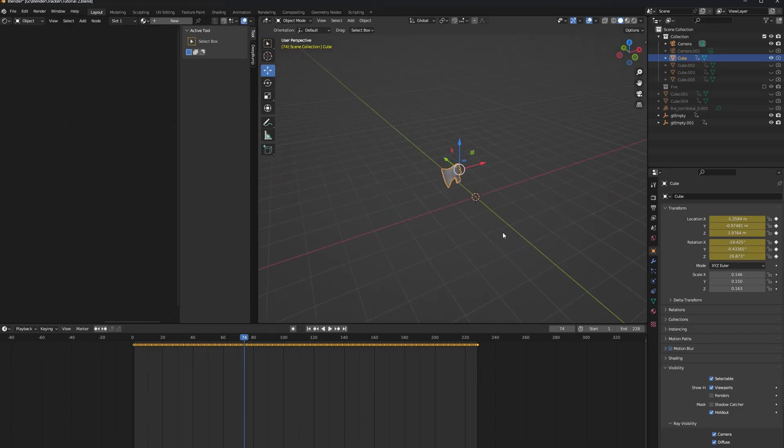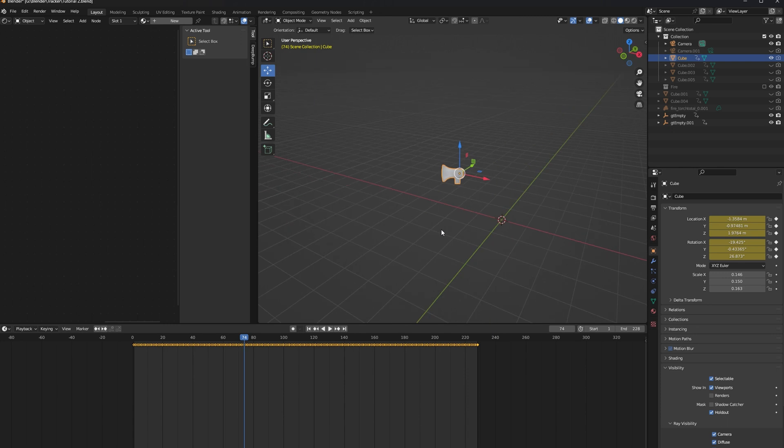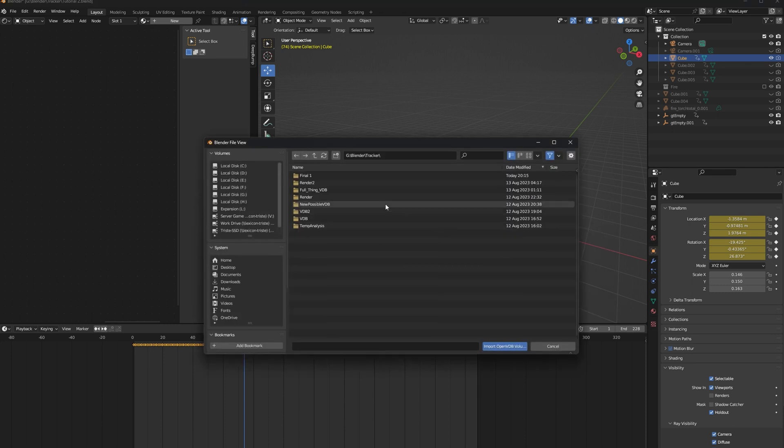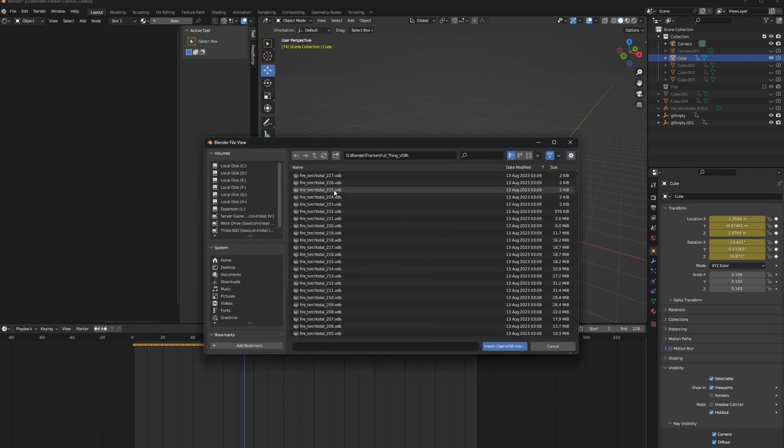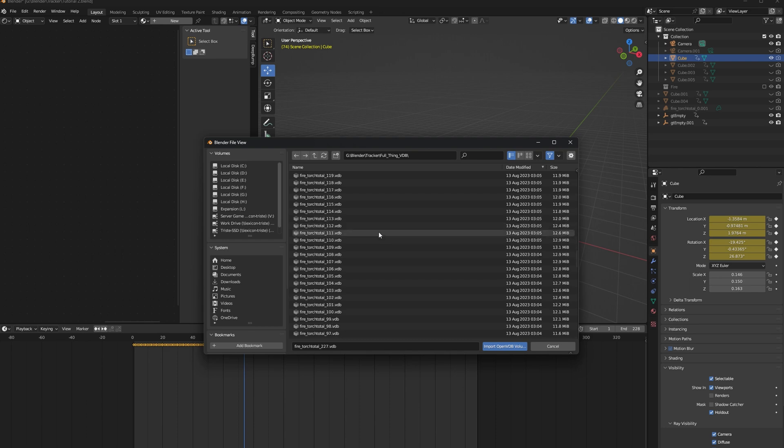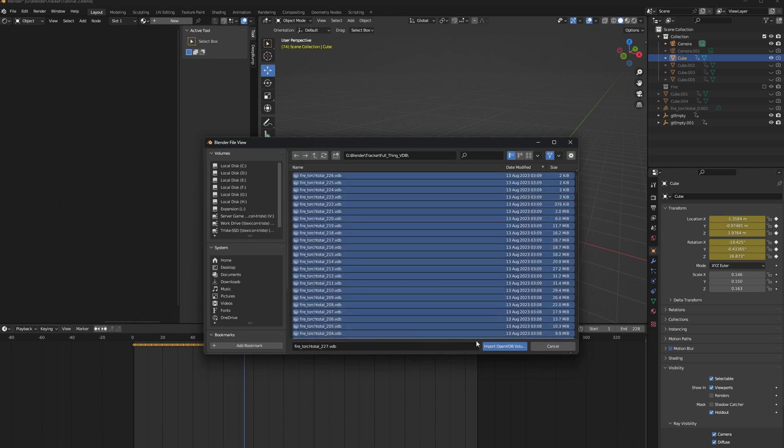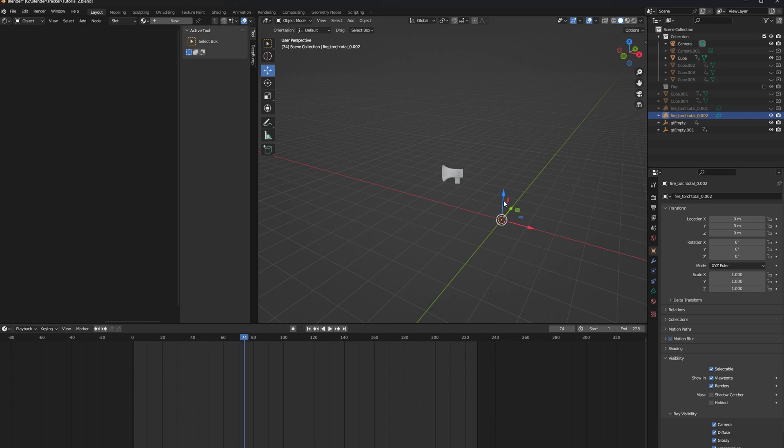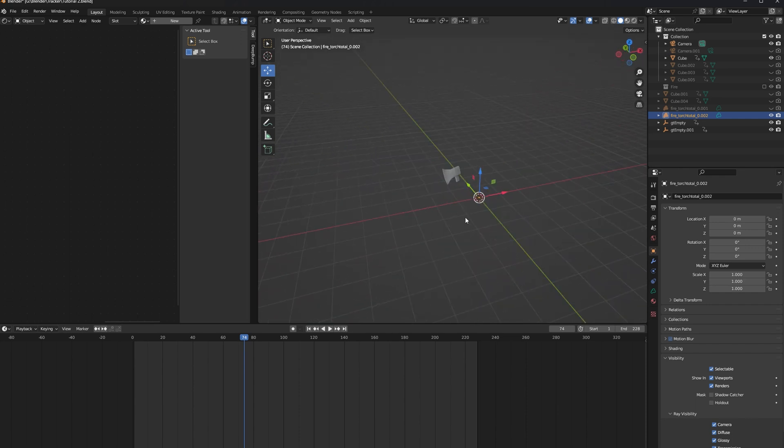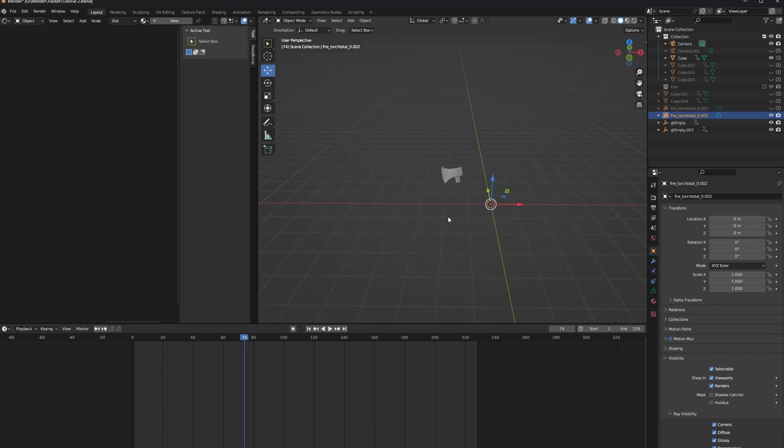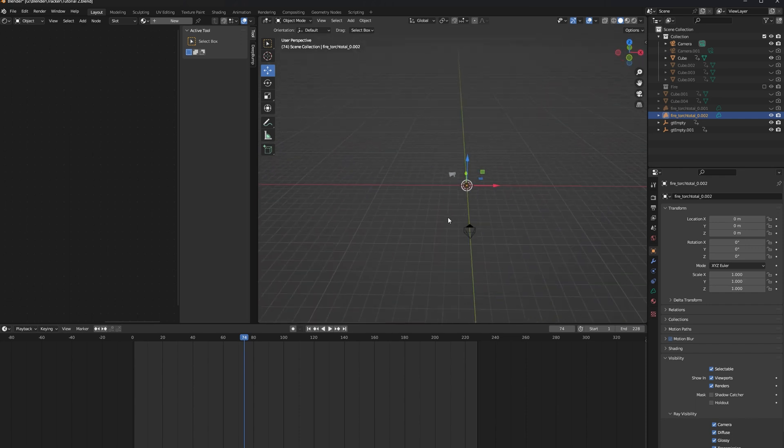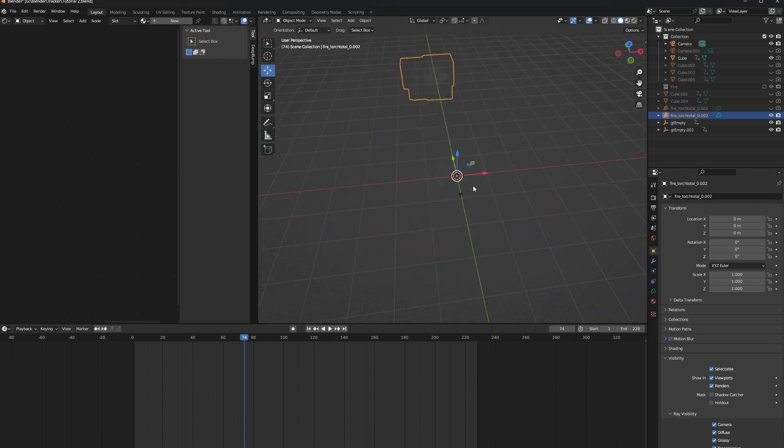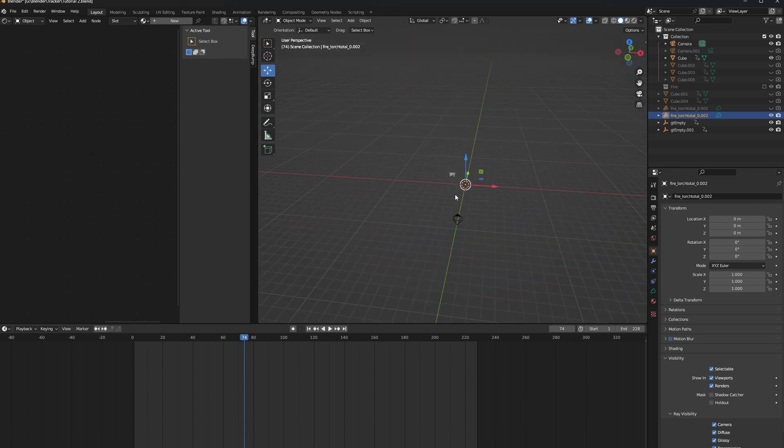Now that we're back in Blender, we need to go ahead and import our fire. Press F3 to open up the search option, and type in Open, and you should see Open VDB come up as one of the options. Go ahead and find your VDB files, which should be a whole list of files for every frame. Make sure you select them all, and then click Import Open VDB. When you do it, you might not see anything, but remember, we set our scale to 10, so it's actually just 10 times the size of what it should be.